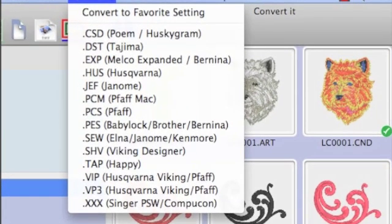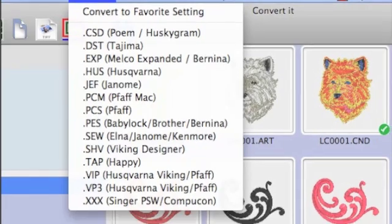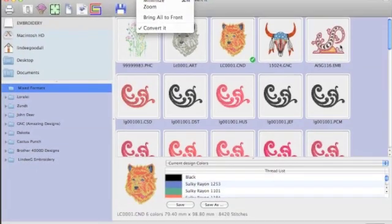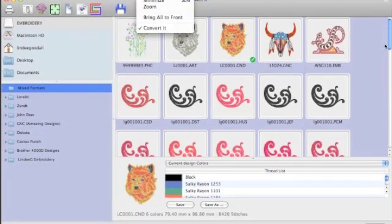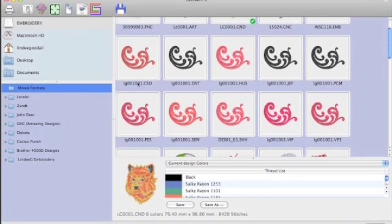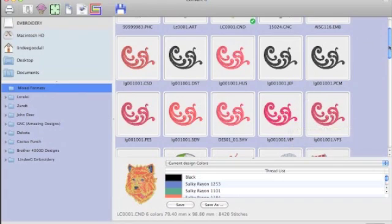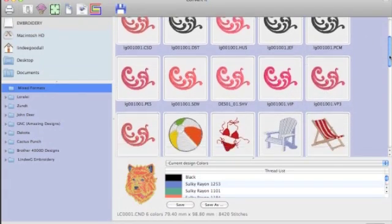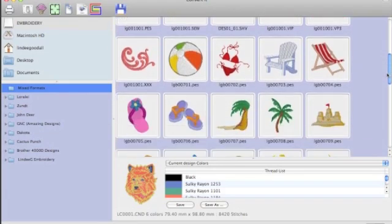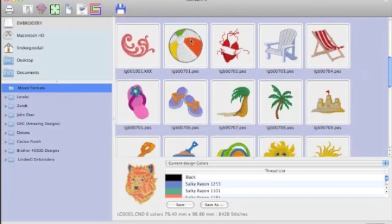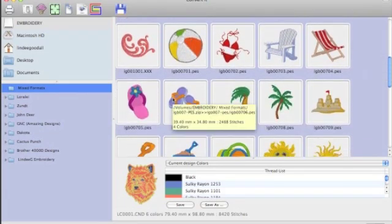And to be able to sew them on a machine, we need to convert them. So we can convert them to any of these formats. You don't need to convert to every format. You only need to convert to the format for the machine that you have. Now, as we scroll down in this window, you'll notice that this design has been converted to a whole bunch of different formats. And notice that the color changes slightly. That has to do with the thread palettes that are available for that particular design.